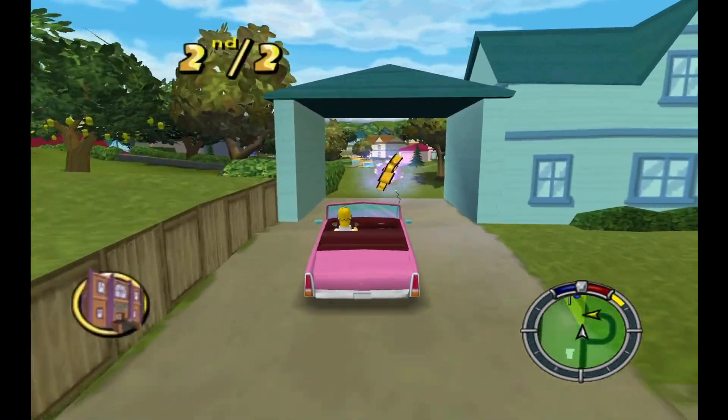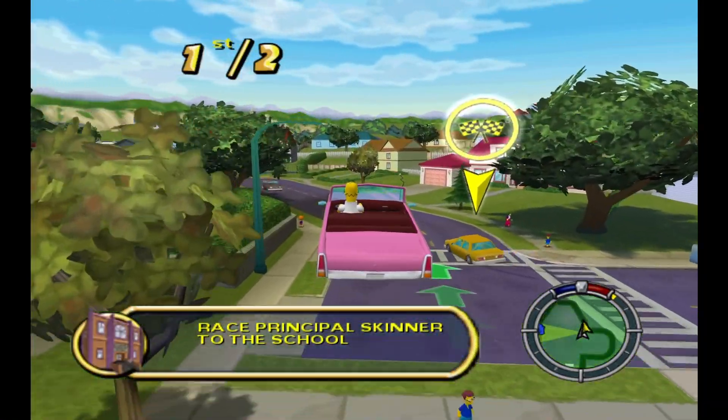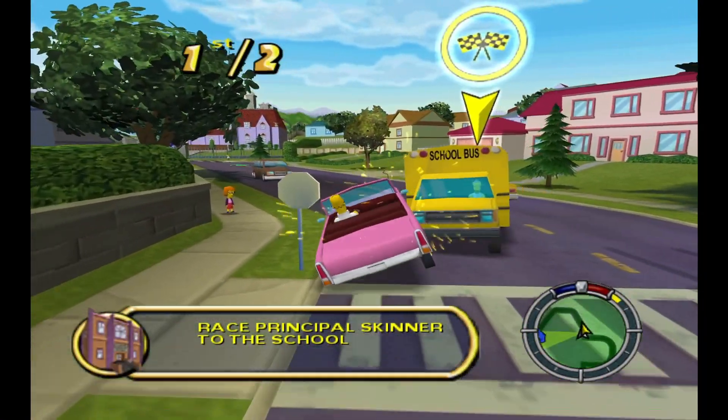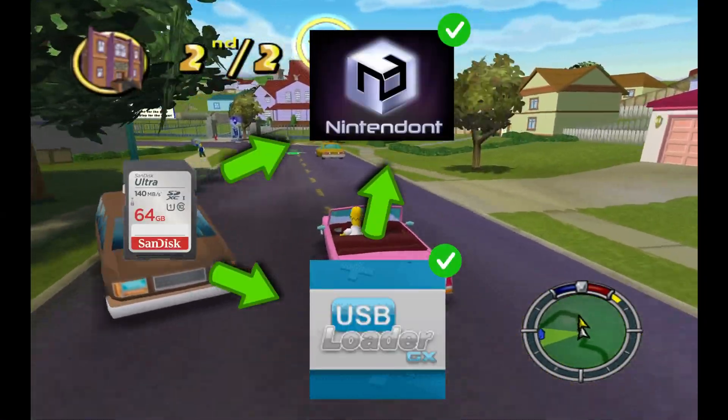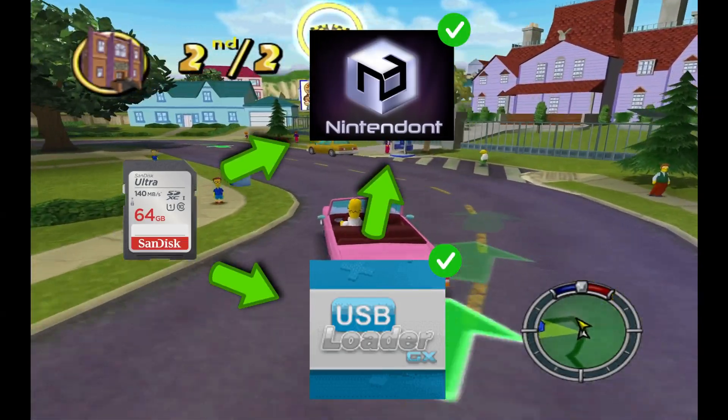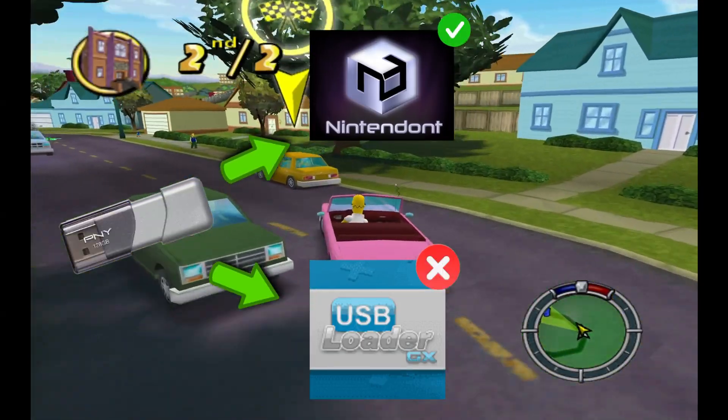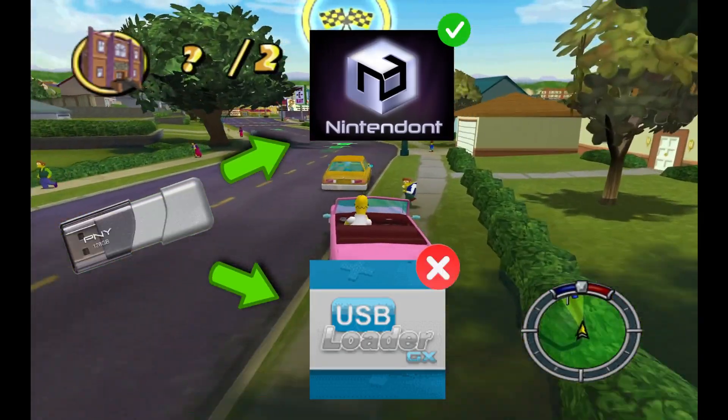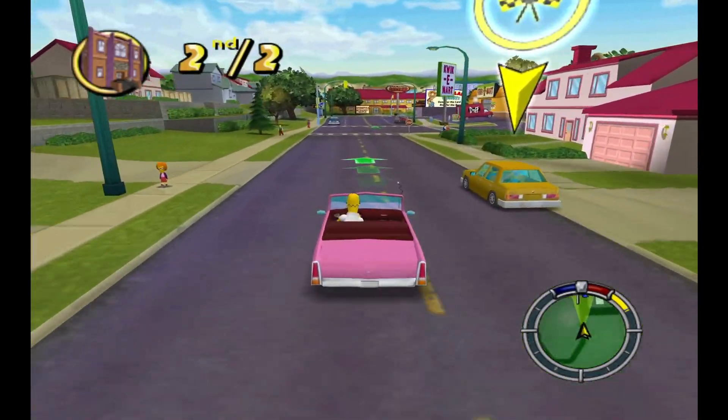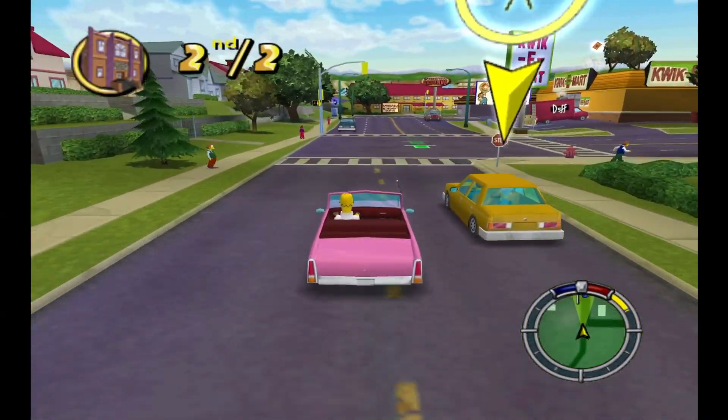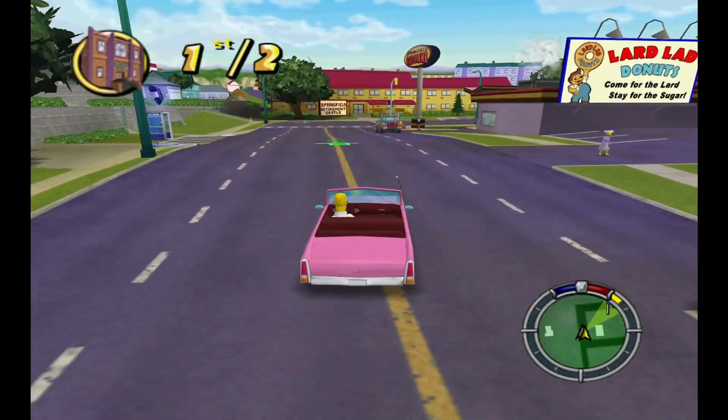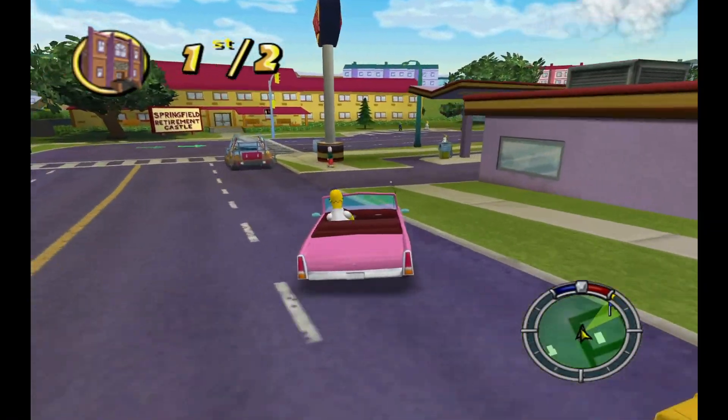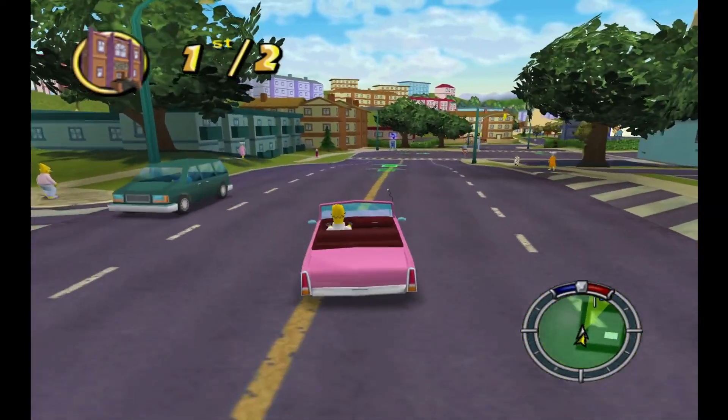If you have your GameCube games on an SD card, it will allow you to play those through USB Loader GX. But if you have a USB drive, you will not be able to do that. So SD cards are the way to go for this one. But if you're not going to be wanting to play it through USB Loader GX, it doesn't matter. You can still play your games. Alright, with that out of the way, let's get started.